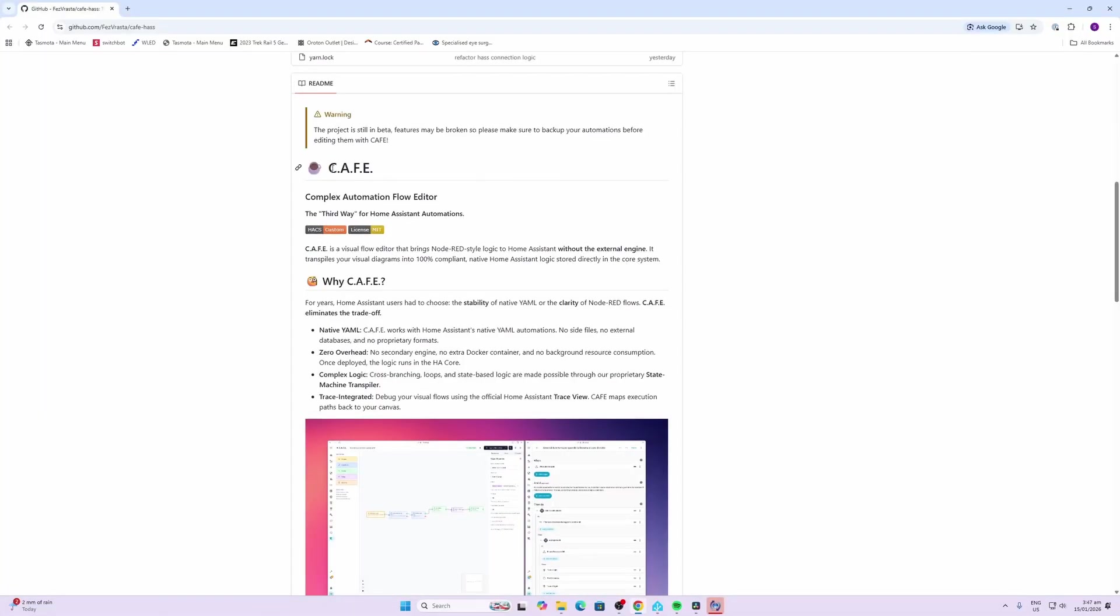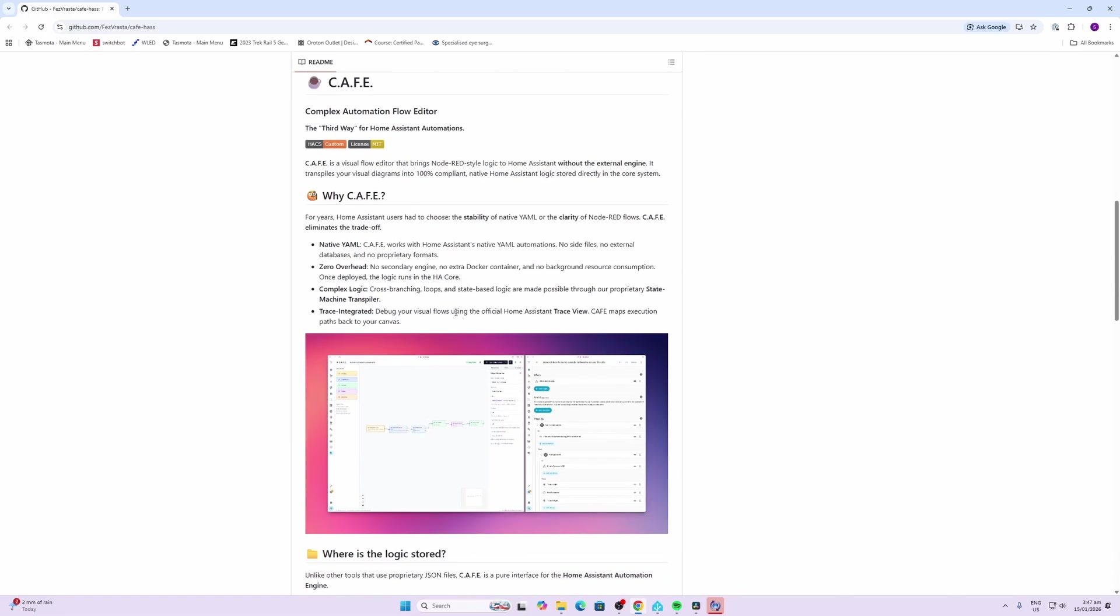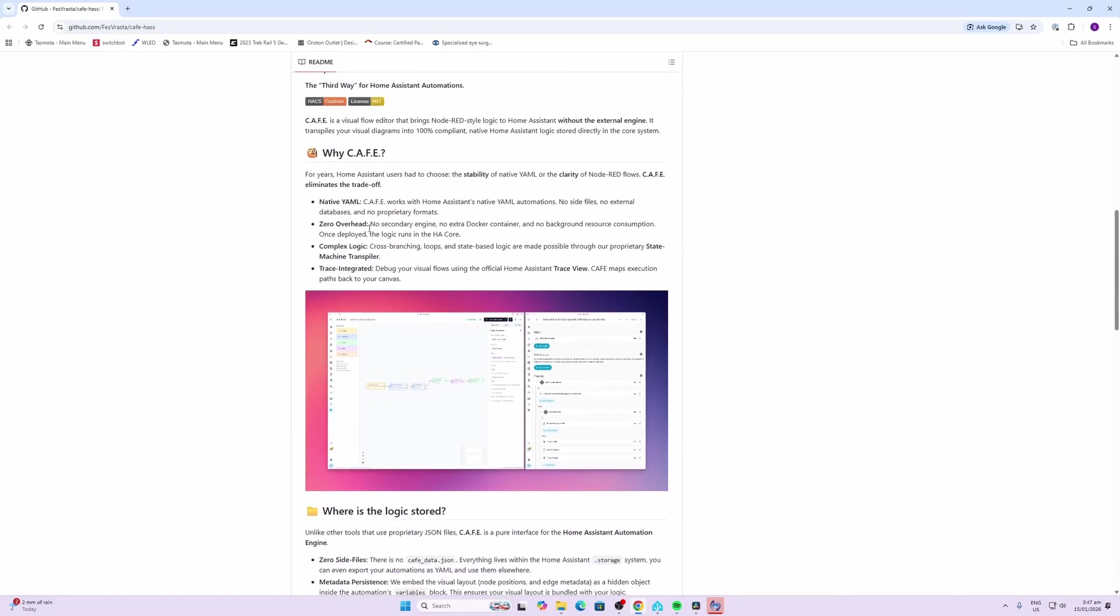So having a look at the system, CAFE stands for Complex Automation Flow Editor. Now they do warn us here that this is still in a beta phase so there may be issues that you come across when you play with this. So why have they developed this? First of all this is running on native YAML so it's not an external database or a proprietary format at all.